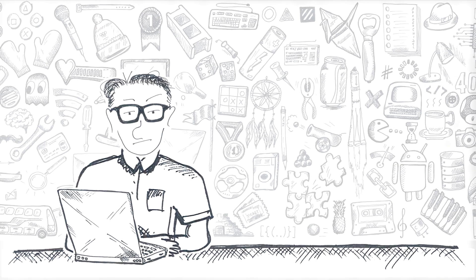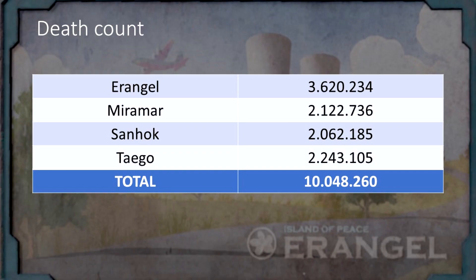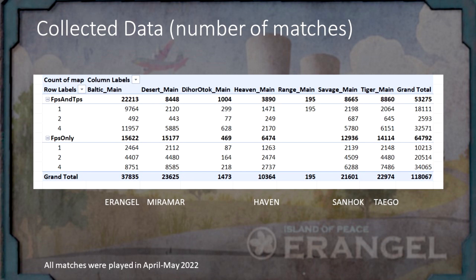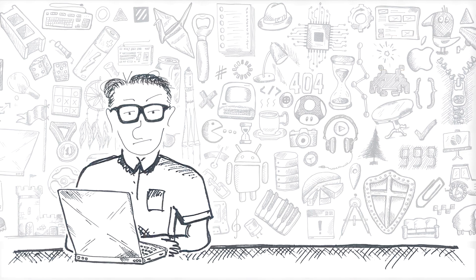Here's a brief overview of the data I've got. Beautiful Erangel is the most popular map, although not by far. First-person perspective is about twice as popular as third-person — something I didn't really expect, but I think it's great. Another thing I didn't see coming is that Team Mode is about twice as popular as Solo. The matches I collected are from the end of April, beginning of May 2022 — that's Season 17 of PUBG.